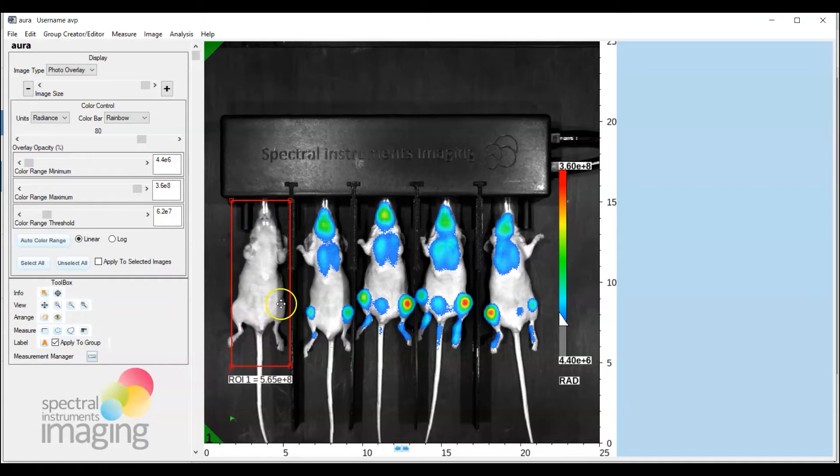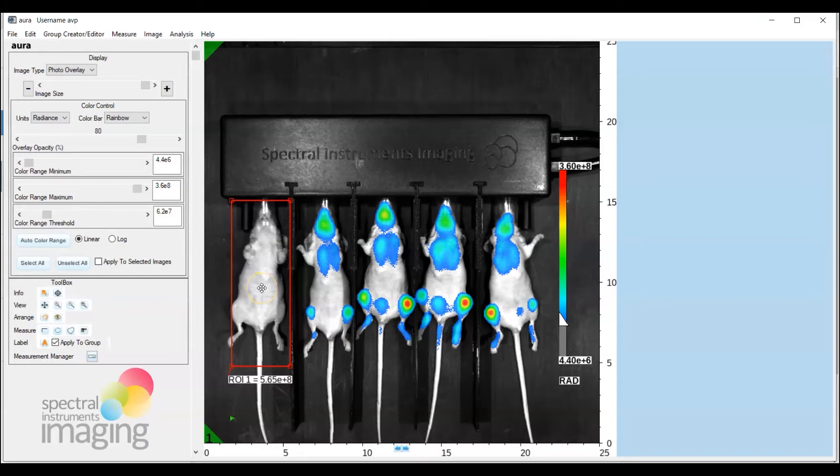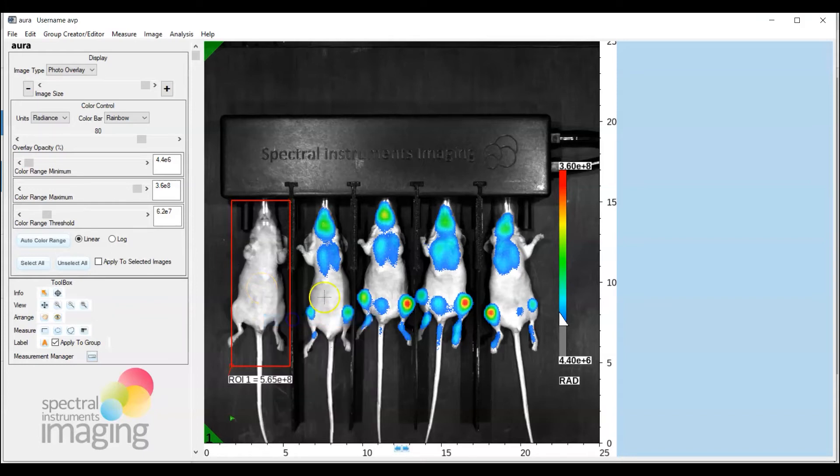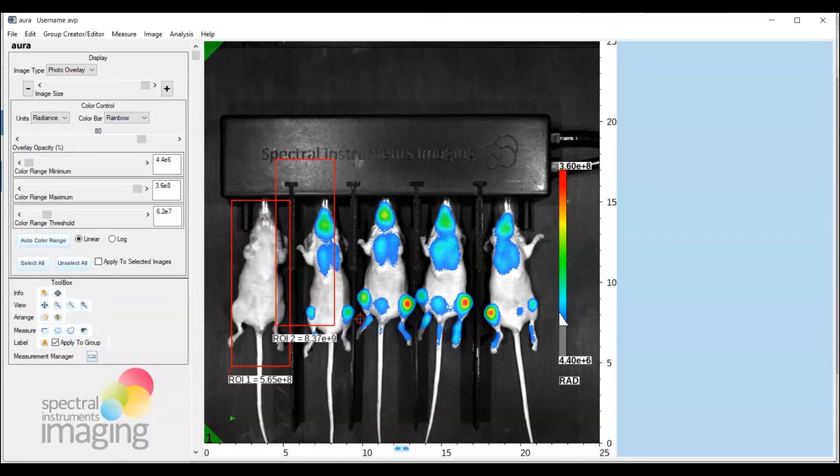All right now we're going to go ahead and copy paste this ROI across and capture the data from the test mice so what you do now is again it's in an active state so you right mouse click copy outside of the ROI paste ROI and just repeat that.